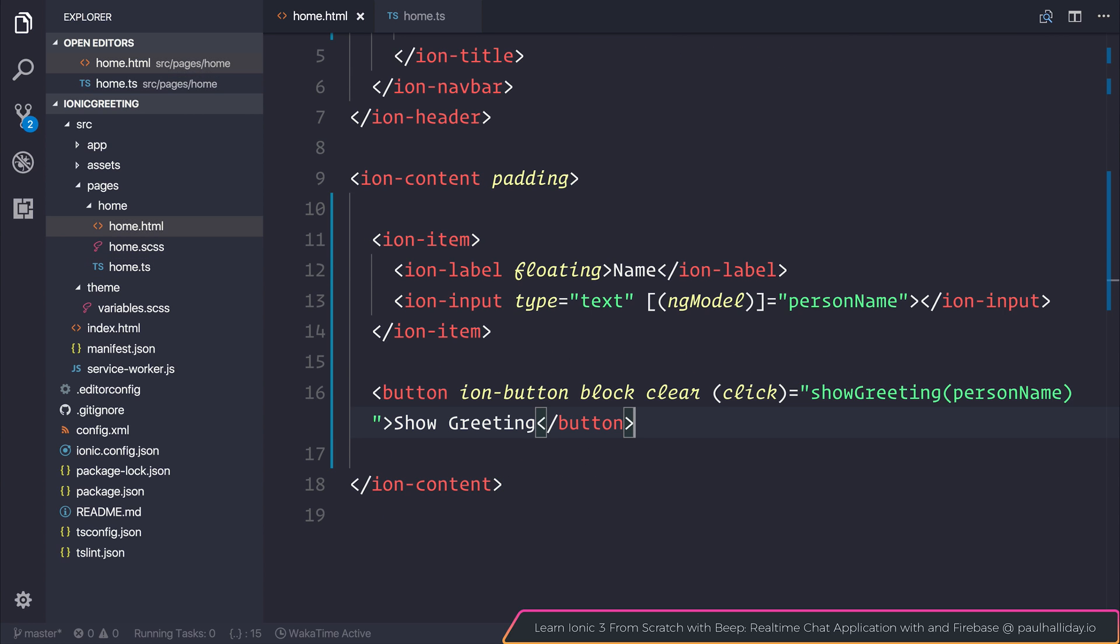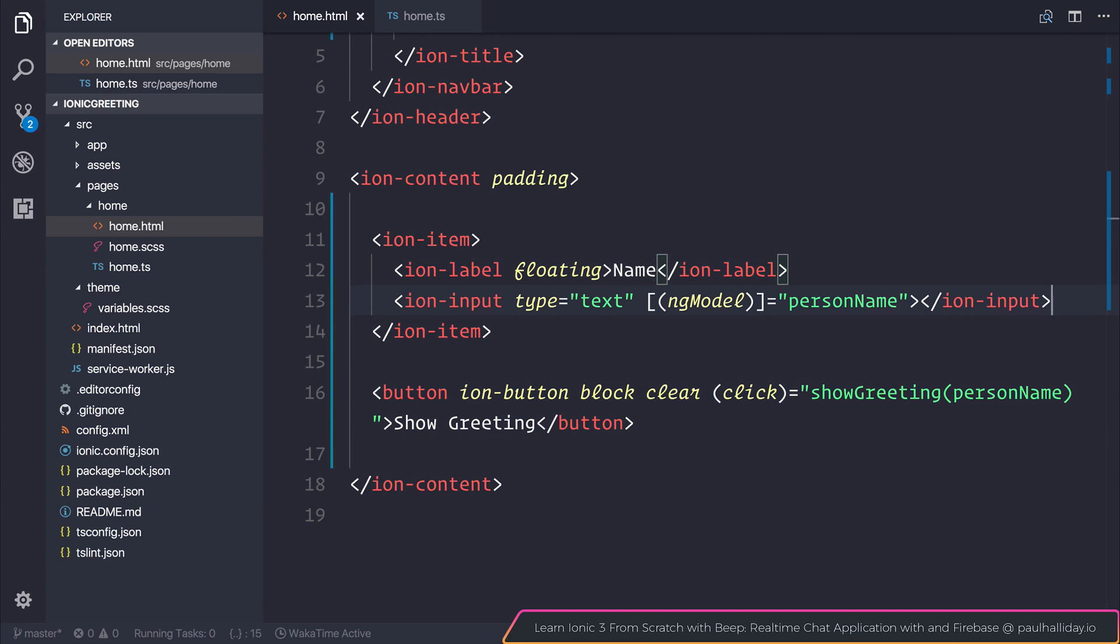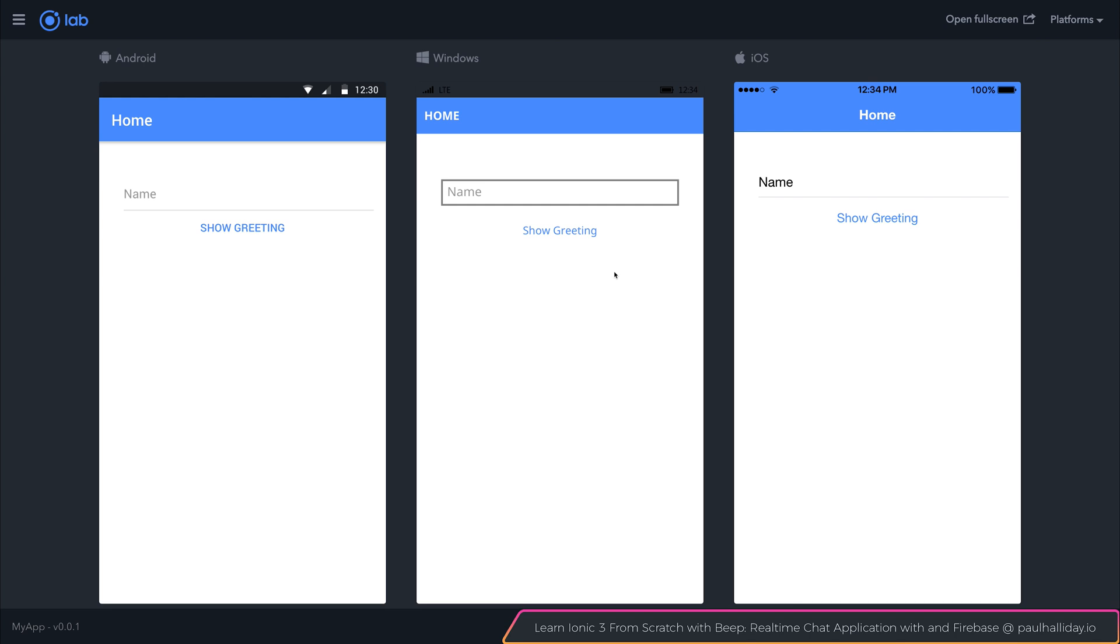As you can see now, when the user hits this button, the showGreeting function will fire and the personName—what the user has typed in this input box—will be sent to that function. To see this, right-click and hit inspect.